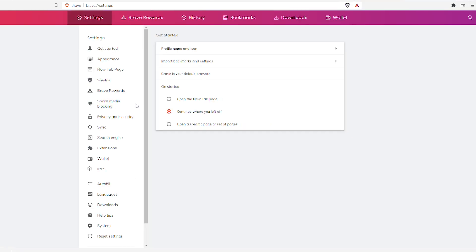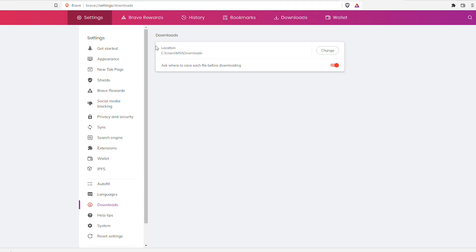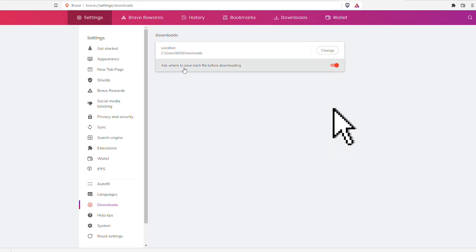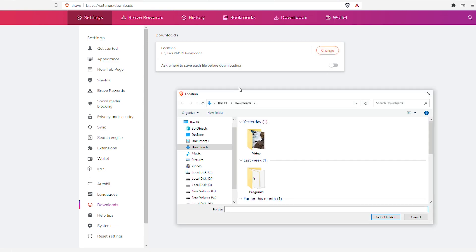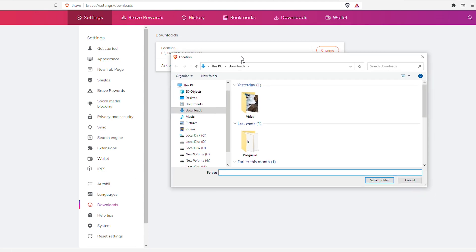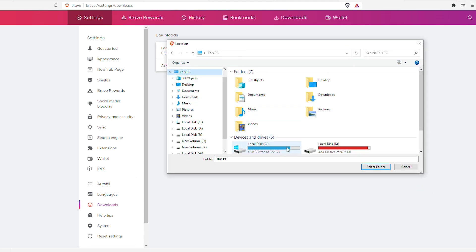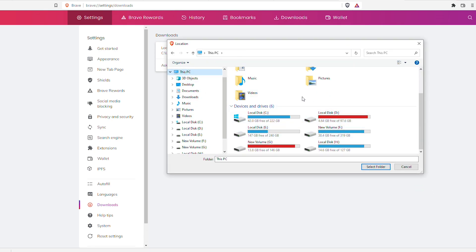First, go to the settings of your browser and click on Downloads. You will see something like this. What we'll be doing is turning off the 'Ask where to save' file toggle. Turn this off and click on Change, and we'll be setting our download location to a different disk.